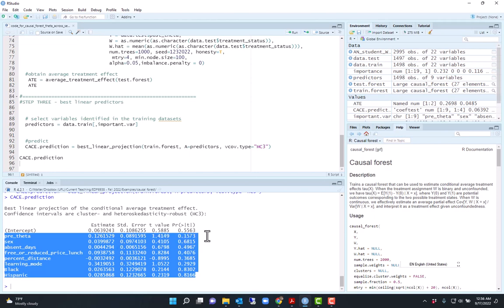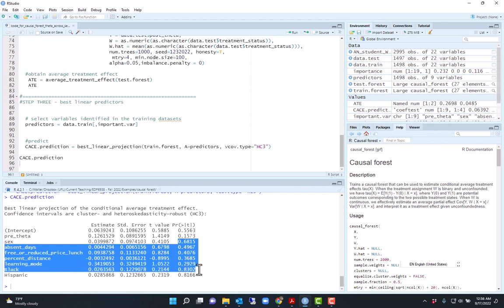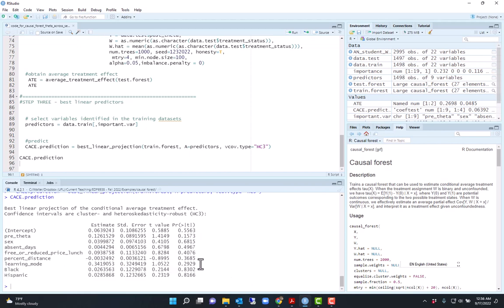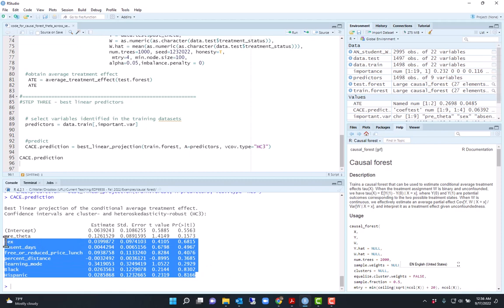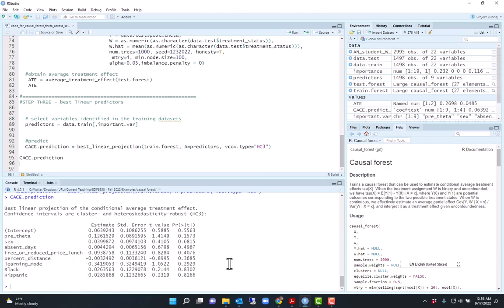But this is what I would look for. If any of these were significant, I would conclude that the conditional average treatment effect varied across the values of these predictors. Many of these are binary. For example, for sex, I would conclude that there would be a difference in treatment effects between males and females.